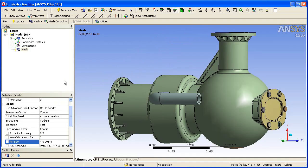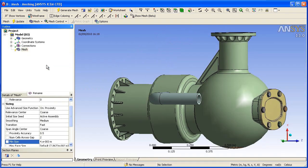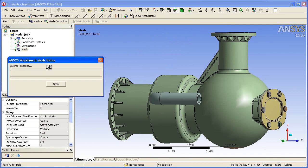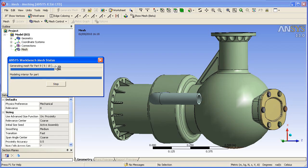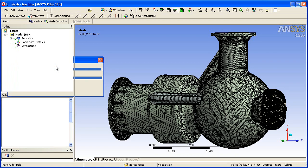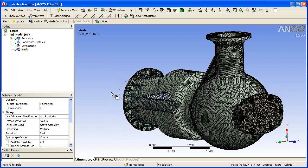From those settings, we can then automatically generate the mesh. By default, the meshing algorithms pick different mesh methods based on the geometry. Wherever possible, it will generate a hex or swept mesh and tetrahedrals in the more complicated regions. You can see the duct here at the side is hex.